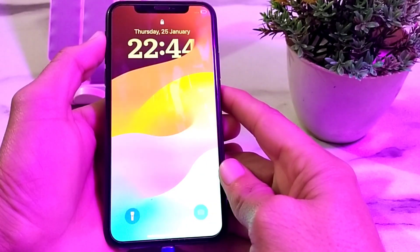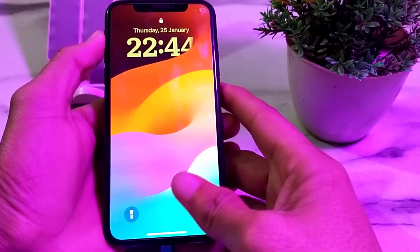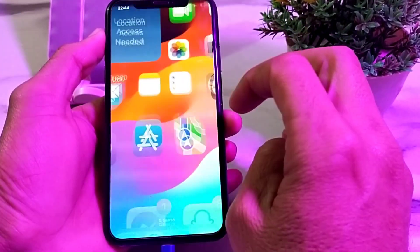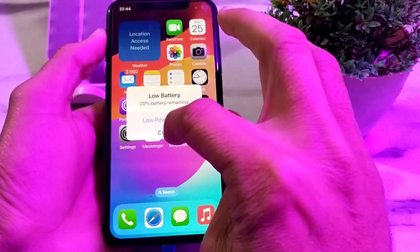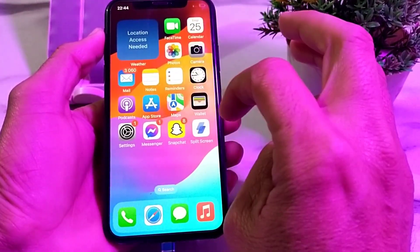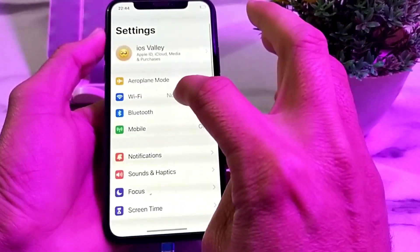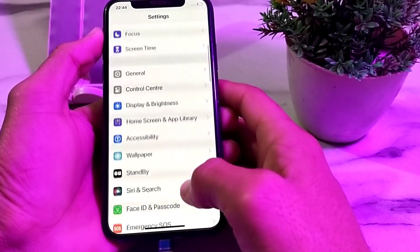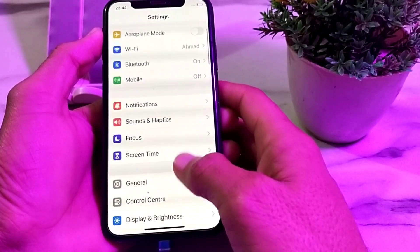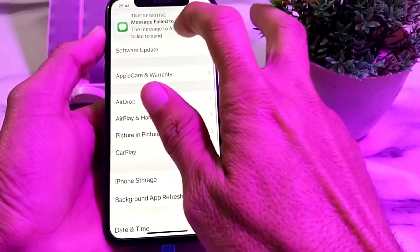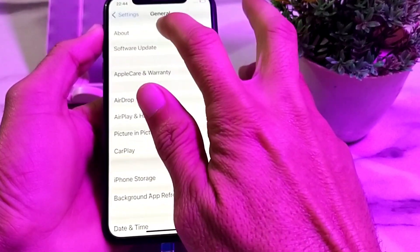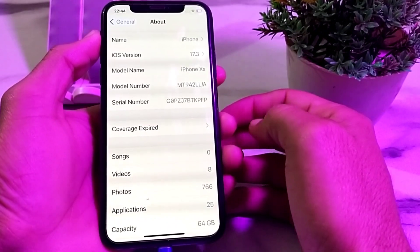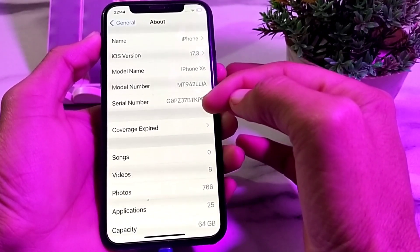After the Apple logo appears, release your finger and let your iPhone device restart. Wait a while, then unlock your device. To verify the fix, open Settings, scroll down, tap on General, then tap on About. You can see that the problem has been fixed and the notification has disappeared.